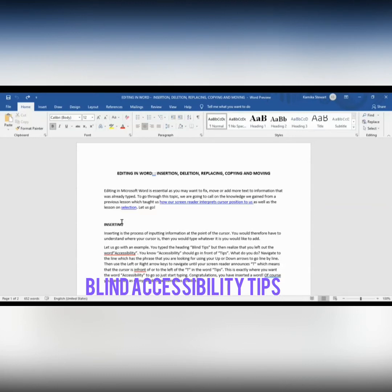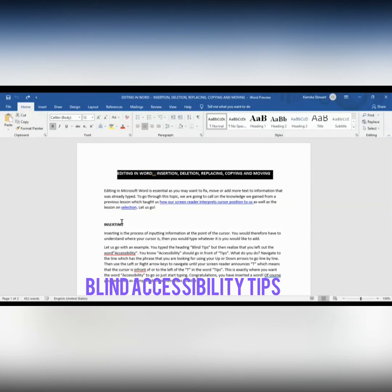Let me get to the beginning of my document using Control Home. The screen reader reads: 'Editing in Word. Insertion. Deletion. Replacing. Copying. And moving.' Now I'm going to select it using Control Shift Down, because even though it's all on one line it will be considered a paragraph. The screen reader reads out all items and says 'Selected' — it has been selected.